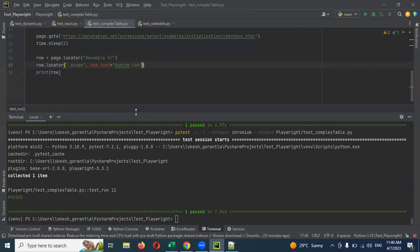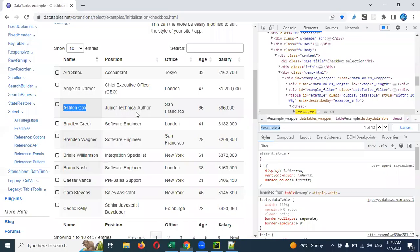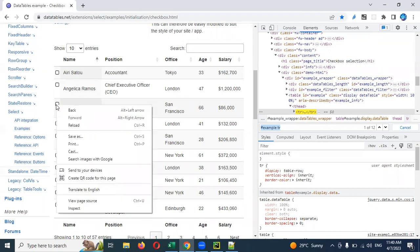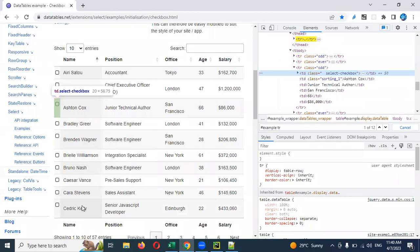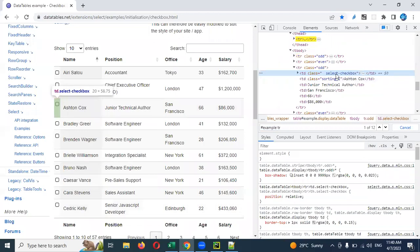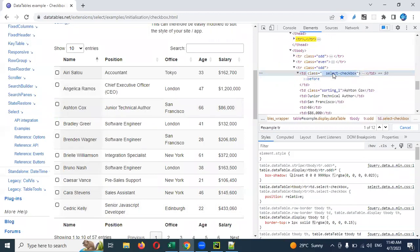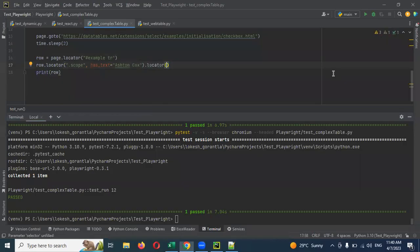Again I'm going to use locator. Now my scope is set to that particular row, and I can pick any value from it. I need to pick the checkbox. The checkbox has a class name, and I'm going to take that class name.